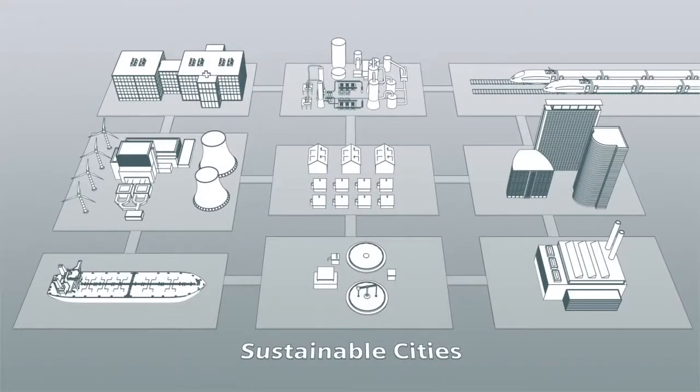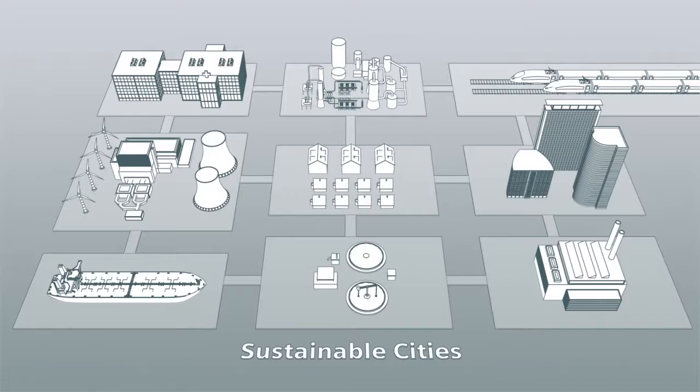Cities are the engines of growth for the future. It is predicted that 60% of the population will live in metropolises by 2025. Cities will only be able to manage this growth through sustainable development.